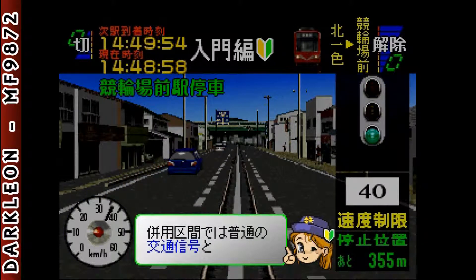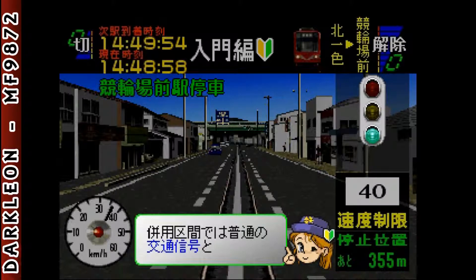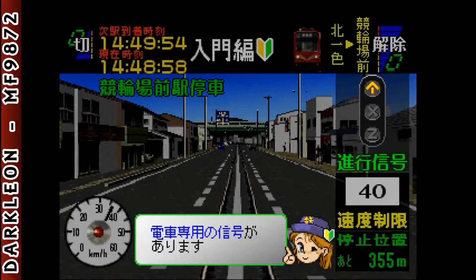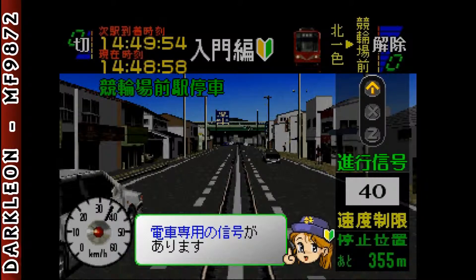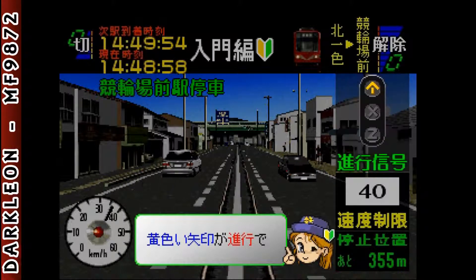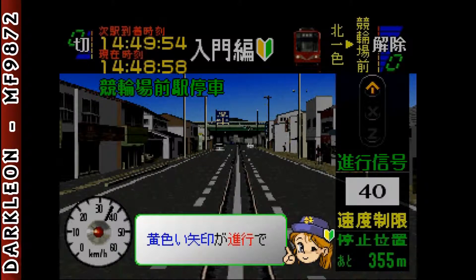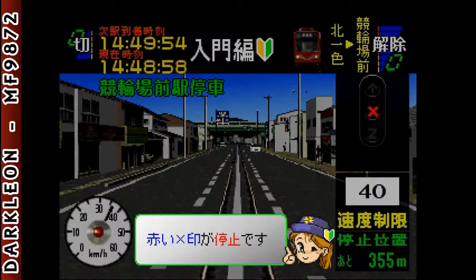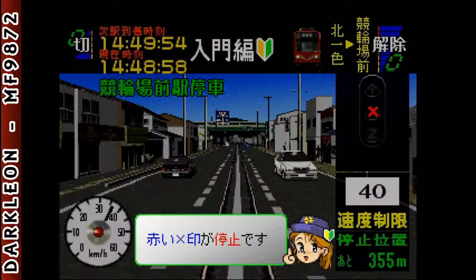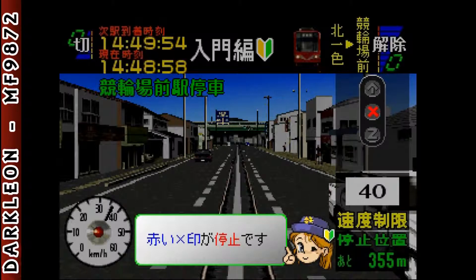路上では普通の交通信号と、電車専用の信号があります。黄色い矢印が進行で、赤い×印が停止です。